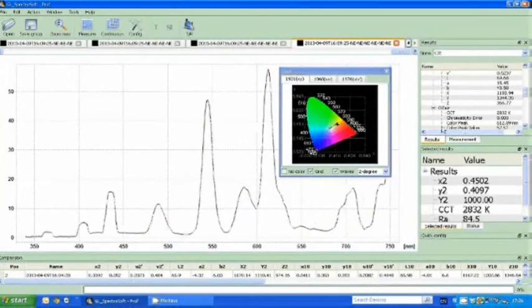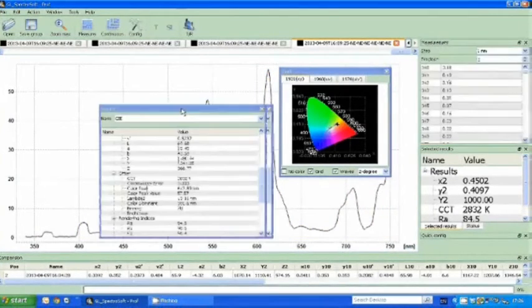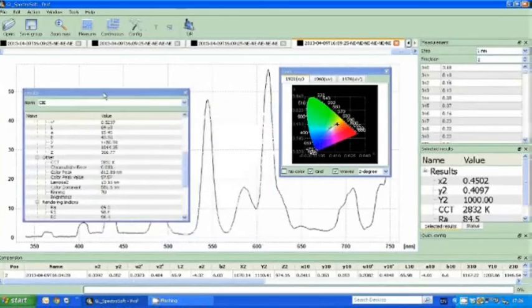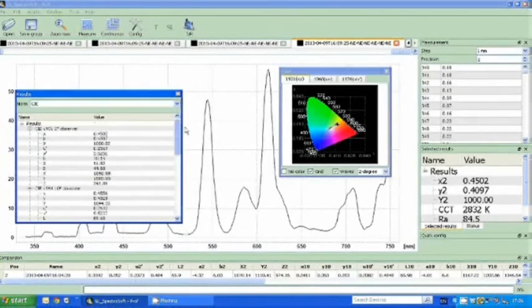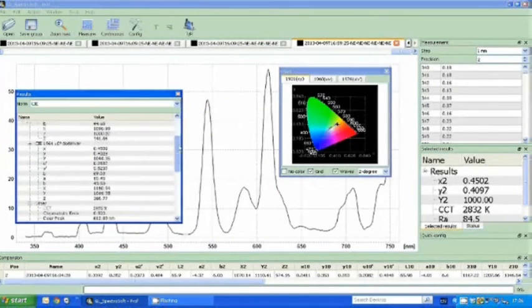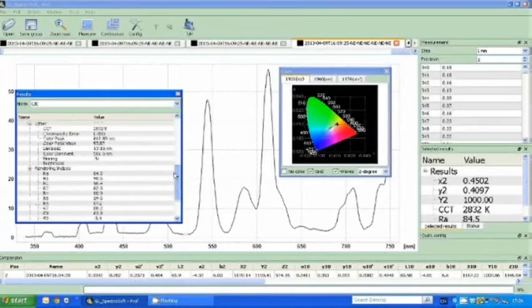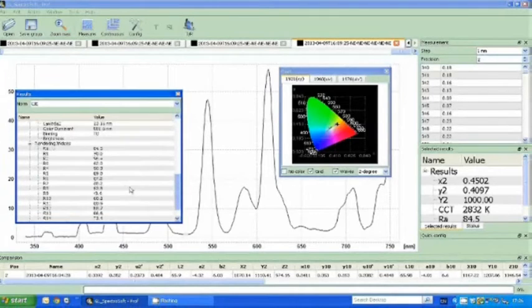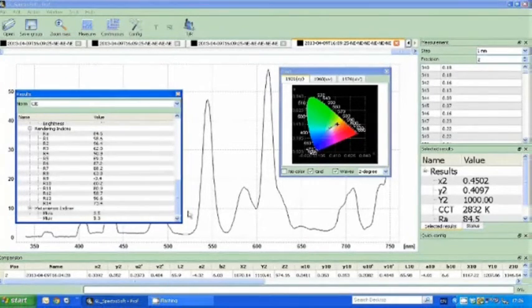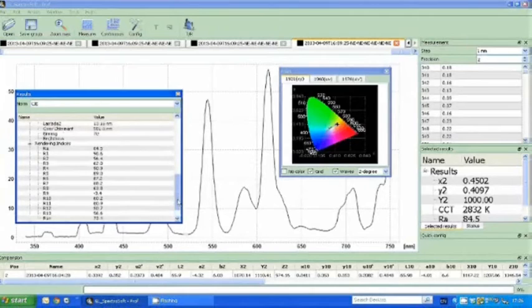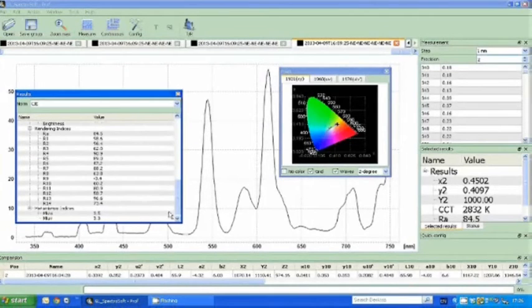When looking into the results box, we have a full breakdown of all photometric and radiometric parameters for the user to view. These include the 14 different colour rendering indices and the metamerism indices, as well as colour dominant and colour peak values, which can't be seen on the standalone device.